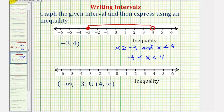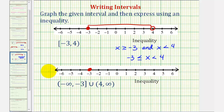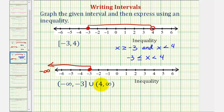For the last example, we have the interval from negative three to negative infinity where, because of the bracket, it includes negative three. So we place a closed point on negative three and graph to the left approaching negative infinity. This 'U' here means union. We can also say 'or' the interval from four to infinity, where because of the rounded parenthesis, four is not included. So we make an open point on four and graph to the right approaching positive infinity.